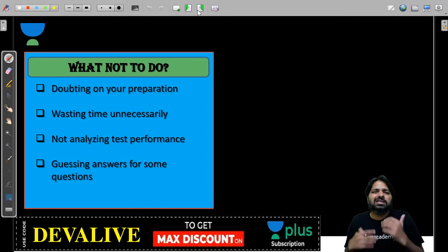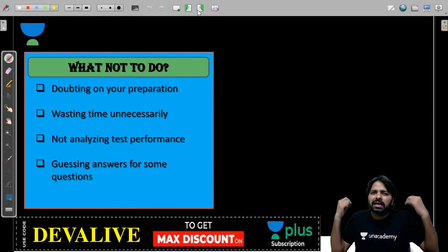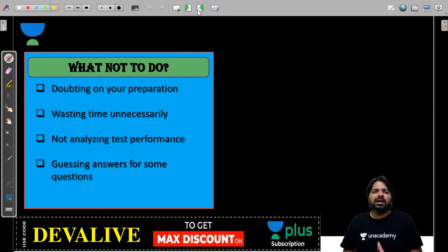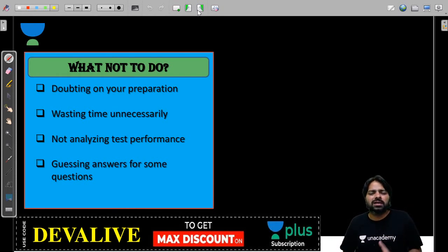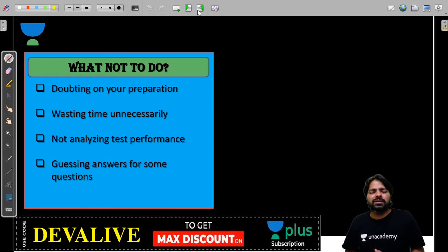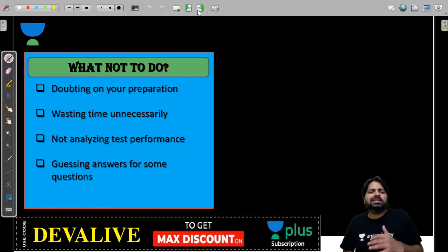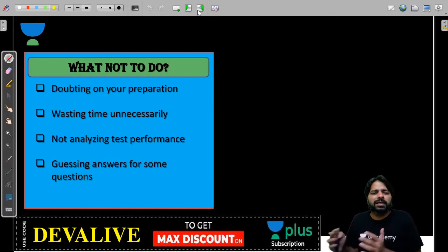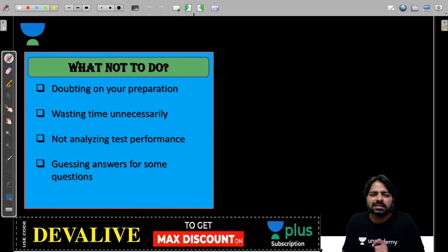Guessing answers for some questions during the test or during practice is again a bad idea. Never guess answers for any question that you are facing. Find out the answer. If someone is not there, at least discuss in groups. Never guess the answers, guys.